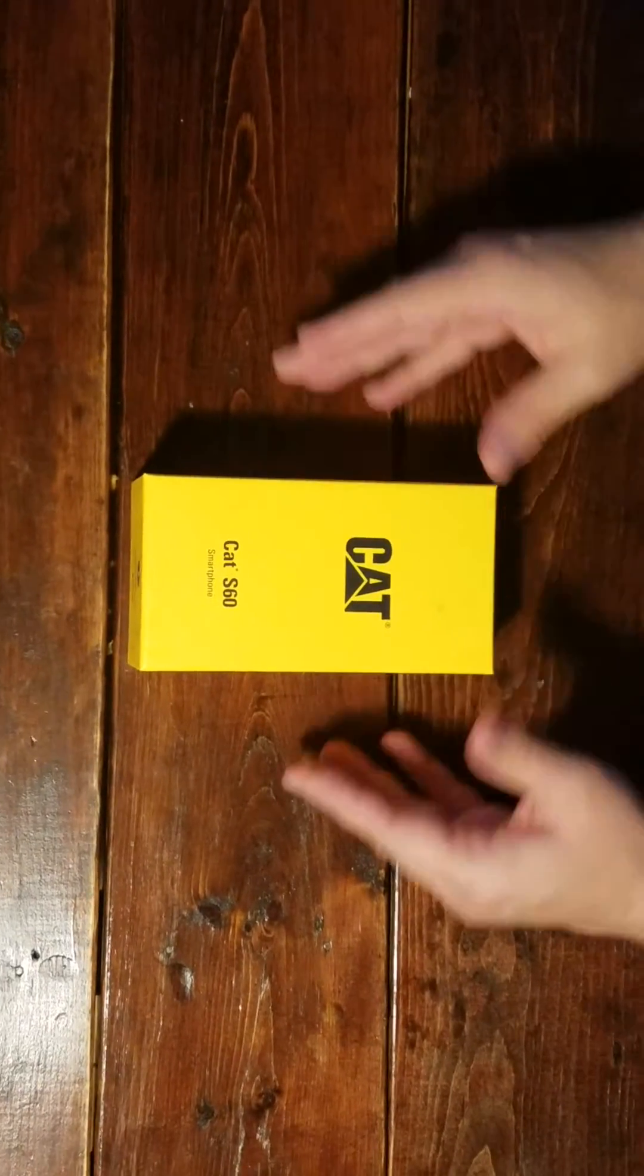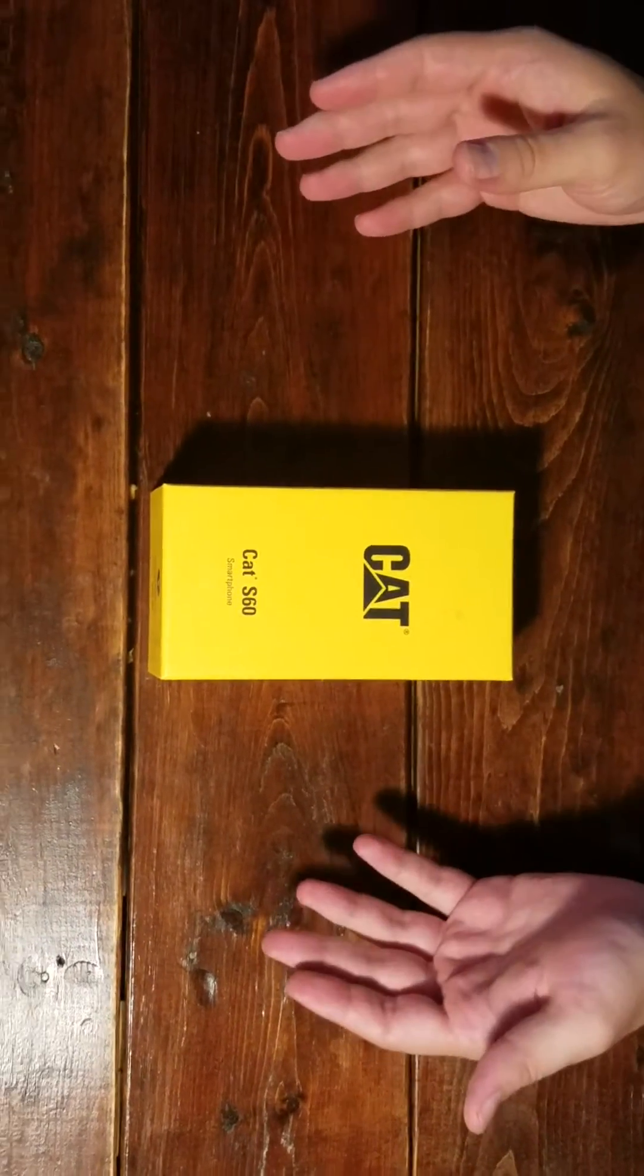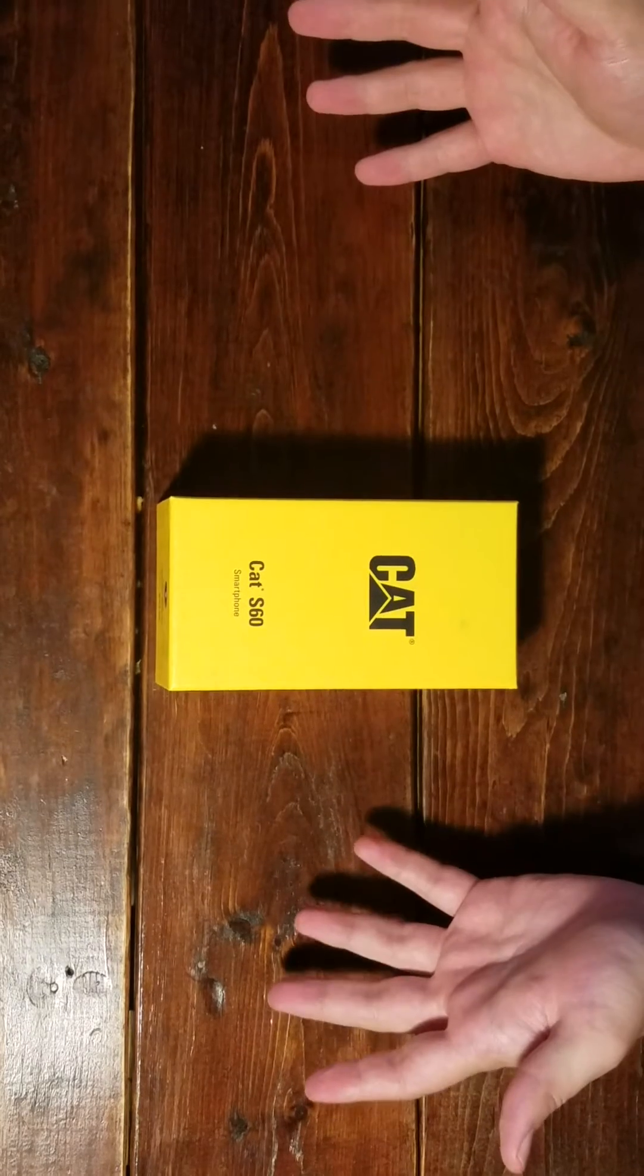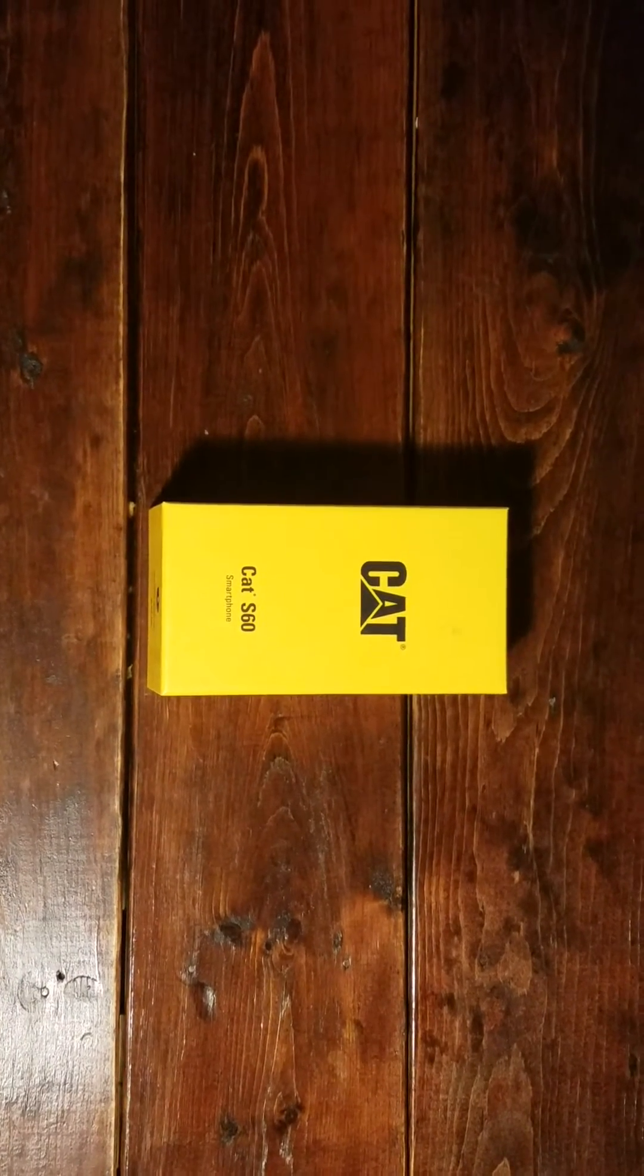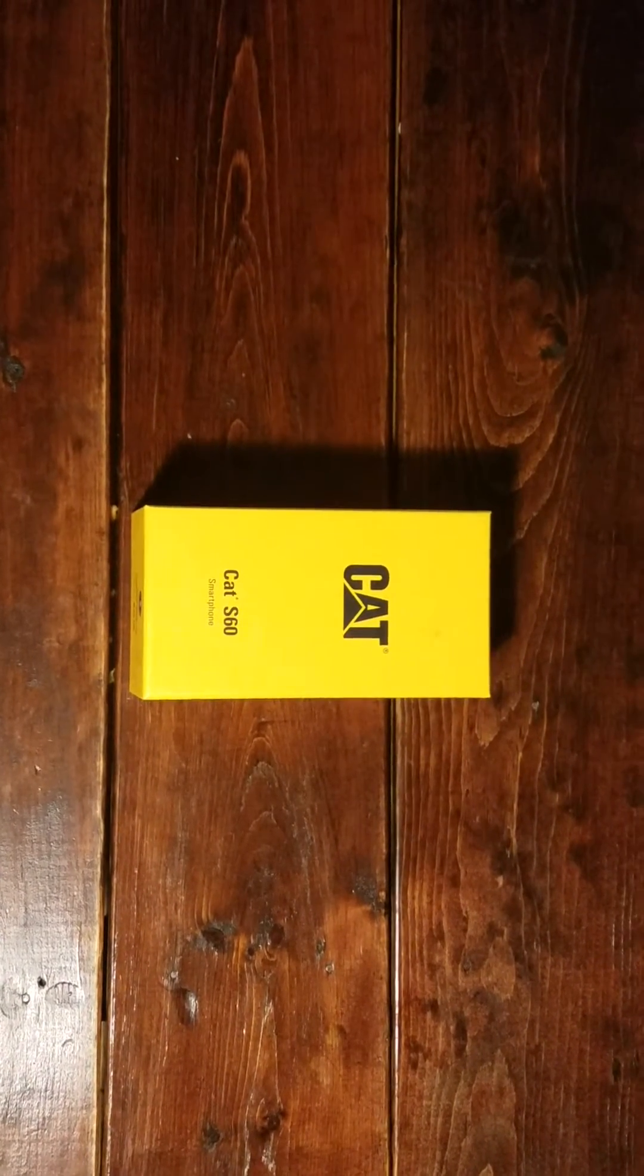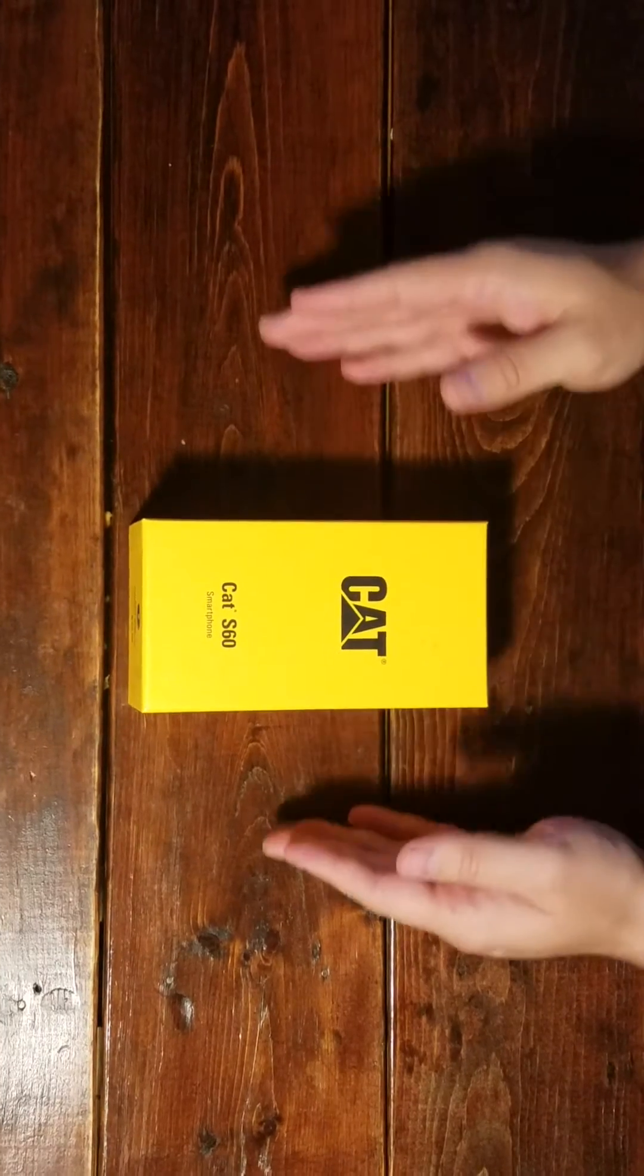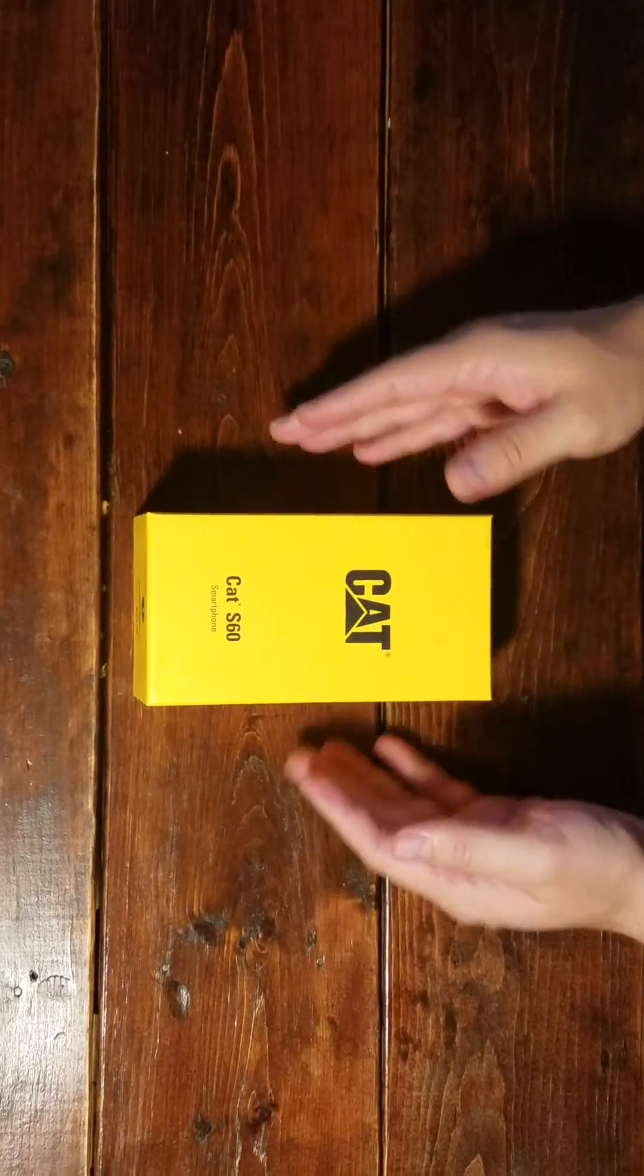First time unboxing. This time I will be unboxing a CAT S60. I've waited for this thing since January, right? Anyways, right into it.